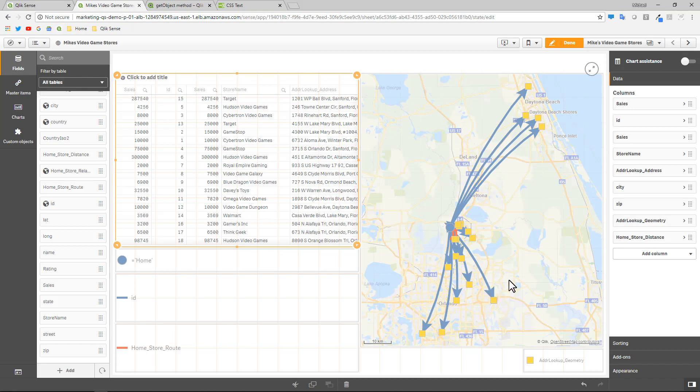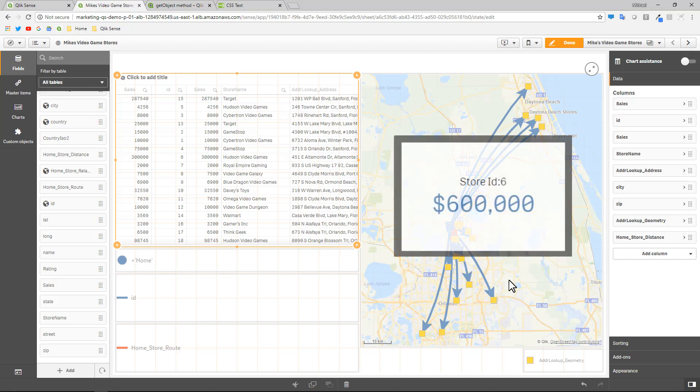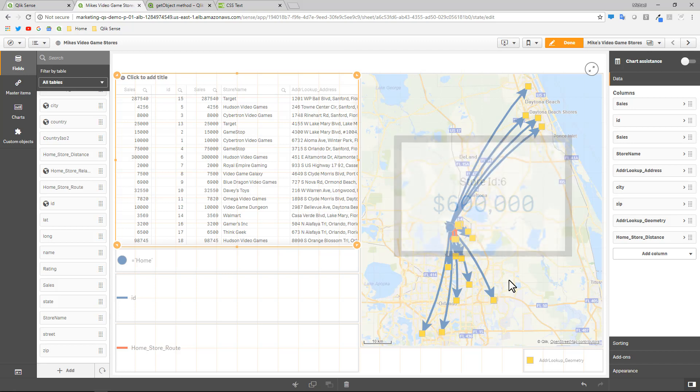So the goal is to hover over a particular video game store and then see what the total sales are. But instead of using the regular info bubble, how about if we actually put a Qlik Sense chart in there or a report object. So how would we do that?